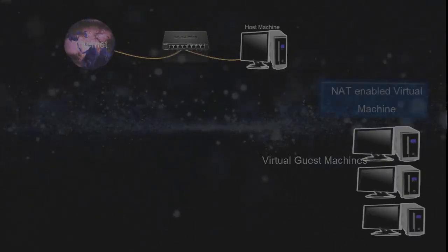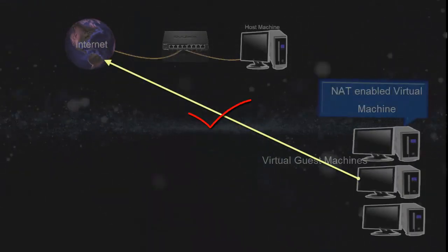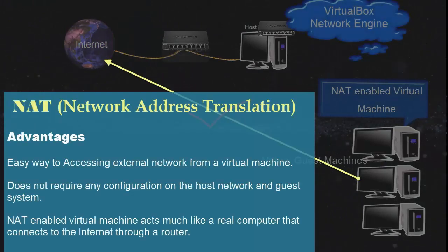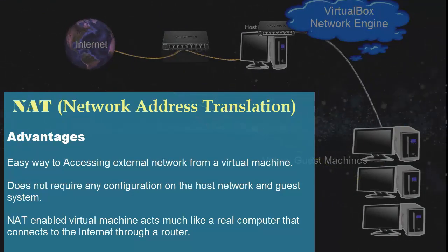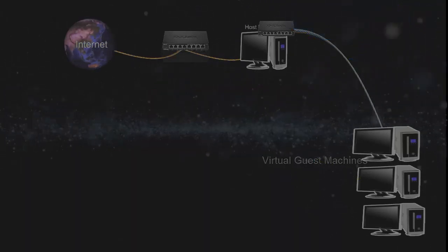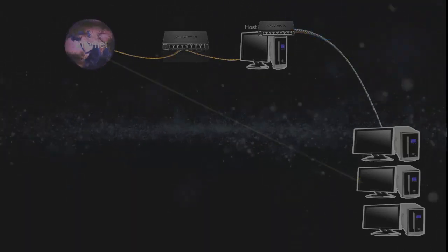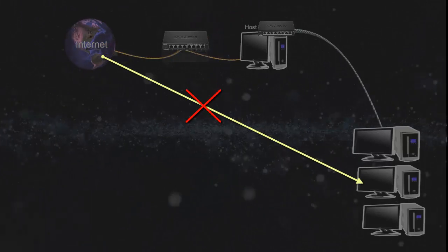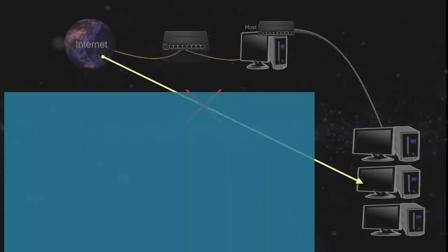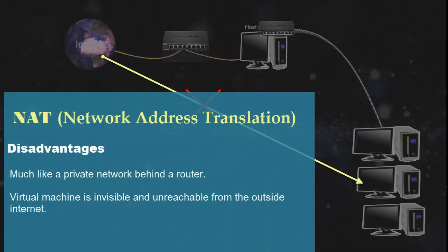Here we point out some pros and cons about NAT. NAT does not require any additional configuration in host as well as guest machine. It makes the virtual machine act as a real computer that connects to the internet through internal VirtualBox routing. But the disadvantages are we cannot access the VirtualBox from outside network, and we cannot access it from the host machine also, as it's having a private network.